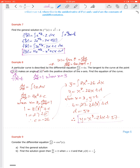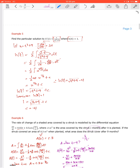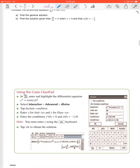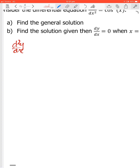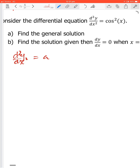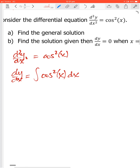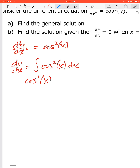It doesn't seem like I made any mistakes in this video. We've got one last example — consider the differential equation d²y/dx² = cos²x. So dy/dx = ∫cos²x dx. We can't integrate cos²x directly, but we can use the identity cos²x = ½(1 + cos2x).